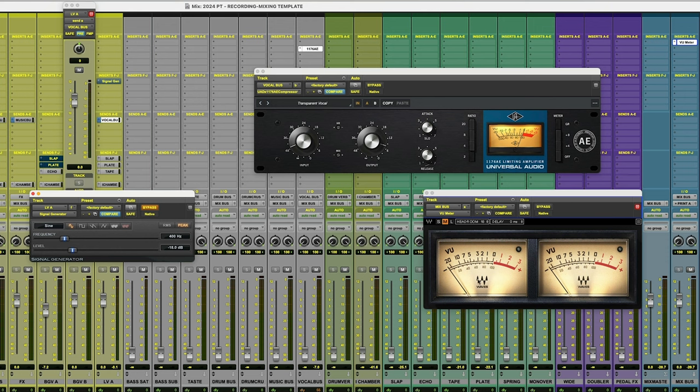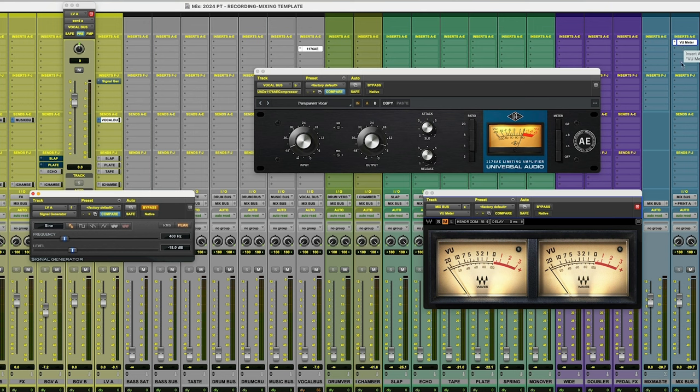I've also got a VU meter. This is very important. I know there's several free ones out there that you can pick up. This is the one by Waves. I've just had it for a very long time and it gets the job done.